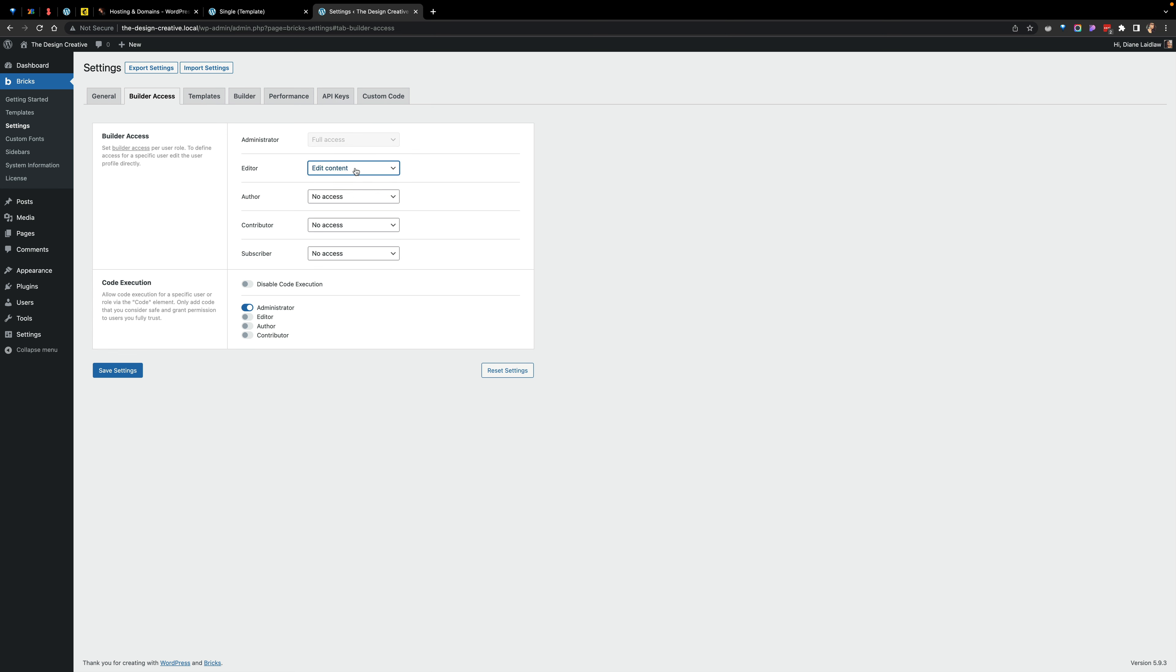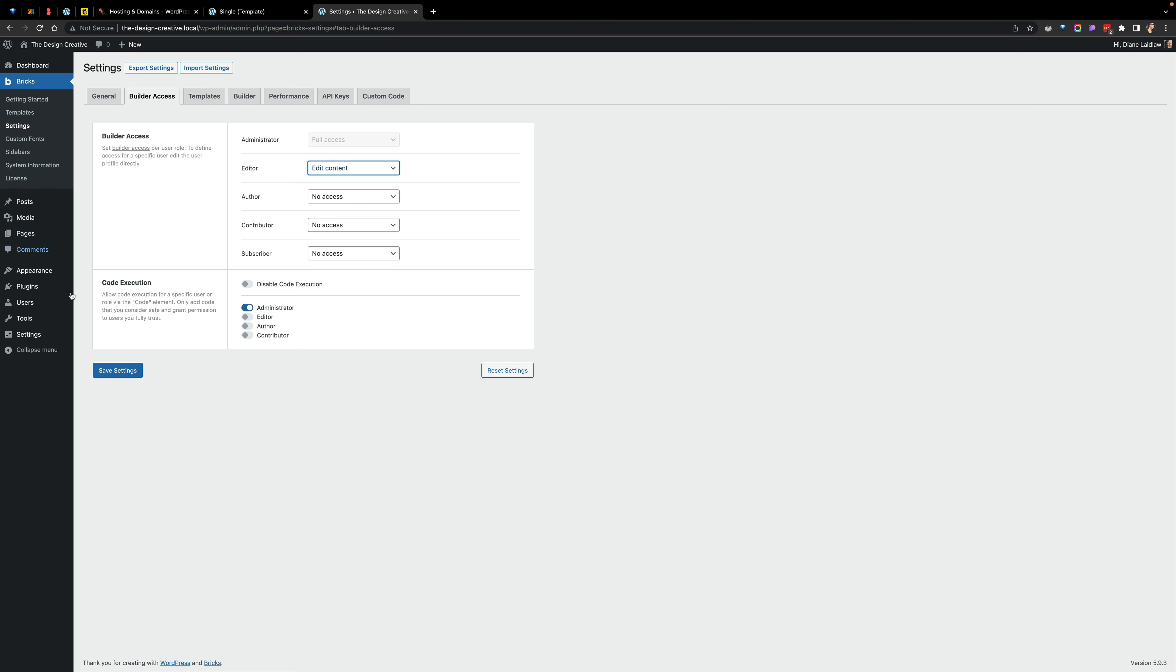Usually if you create a website, you hand it over to your clients. They're usually administrators, or you may give them a completely separate user. I tend to give them administrator roles and then I add a plugin that removes or hides some of these extra menus that are not really needed or they don't really need to see.